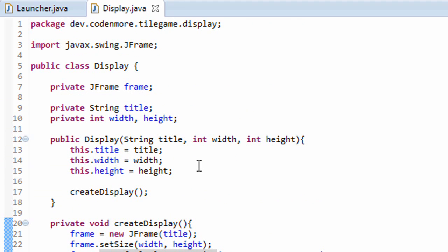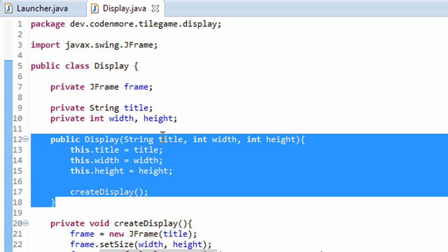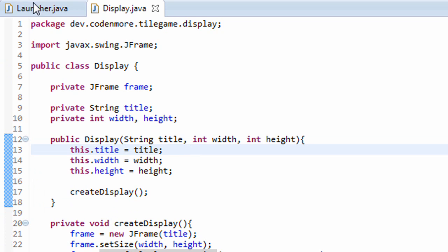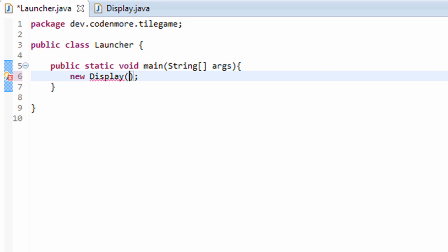There's only one problem. We haven't called a new display anywhere, so this constructor is never going to run. So in our launcher class we're going to write some temporary code just to try this out. We're going to create a new display object, this will call the constructor obviously, and we'll pass in the title of our game, you can name it anything, and any width and any height that you'd like. I'll do 300 by 300 for demonstration purposes.